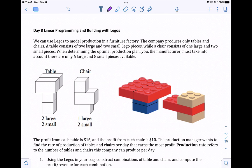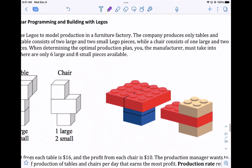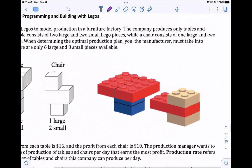Linear programming is the process of using a system of inequalities to figure out maximum profit or minimum cost. We're going to use Legos to model the production in a furniture factory. The company only produces tables and chairs. A table consists of two large and two small Legos, and a chair consists of one large and two small pieces.